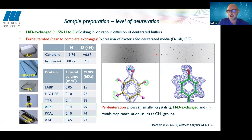In the diffraction patterns, the background is much lower for the perdeuterated form and the intensities of the diffraction spots are stronger. This means we can use much smaller crystals to study larger unit cells.